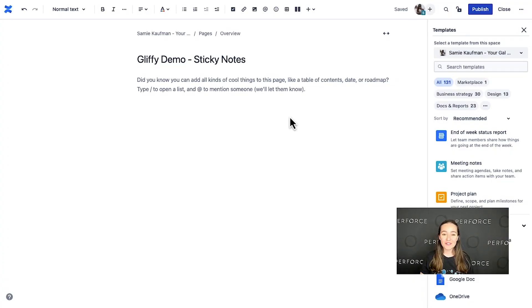Hi, everyone. I'm Sammy with the Gliffy team at Perforce Software. I'm really excited to show you a new feature available in Gliffy Diagrams for Confluence Cloud. This is our sticky notes feature.